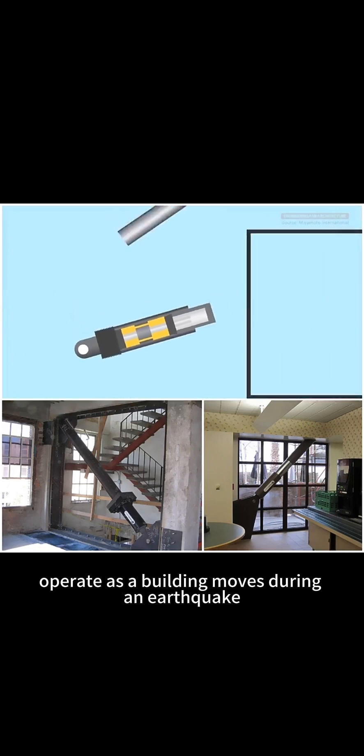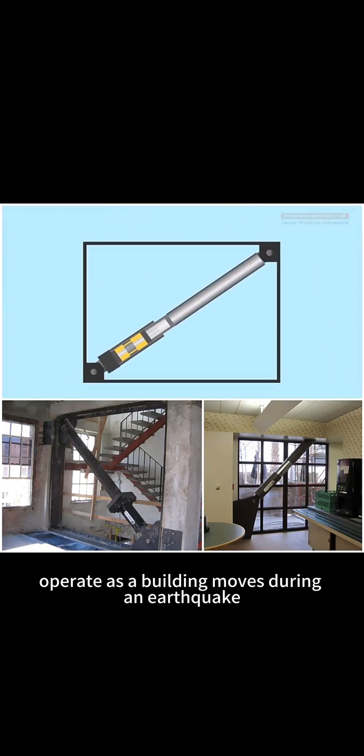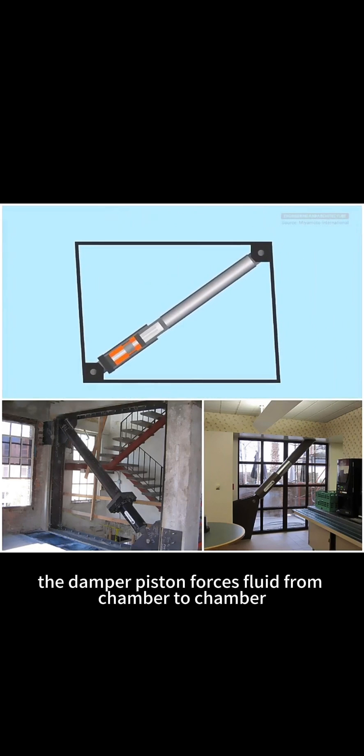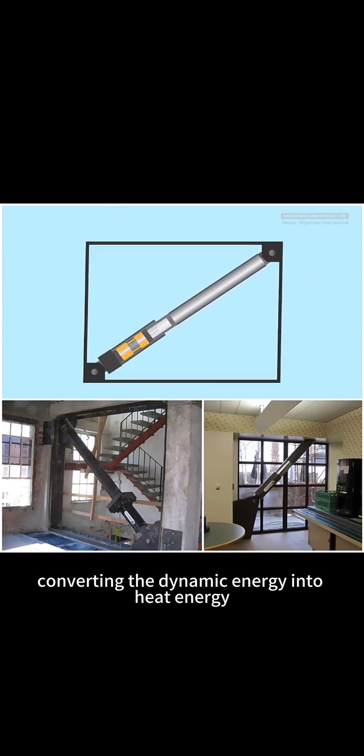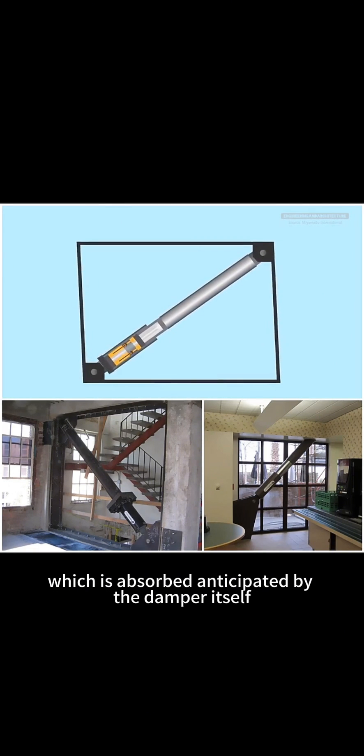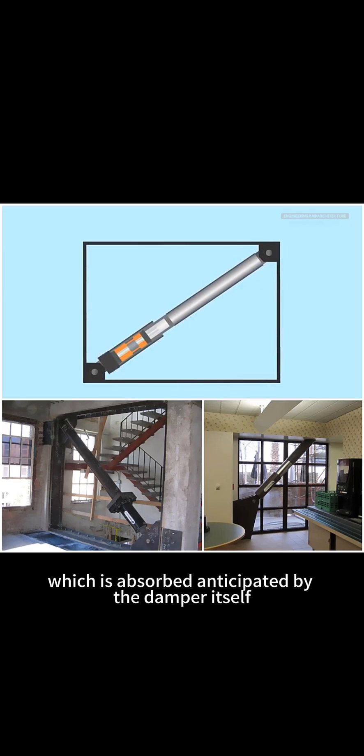As a building moves during an earthquake, the damper piston forces fluid from chamber to chamber, converting the dynamic energy into heat energy, which is absorbed and dissipated by the damper itself.